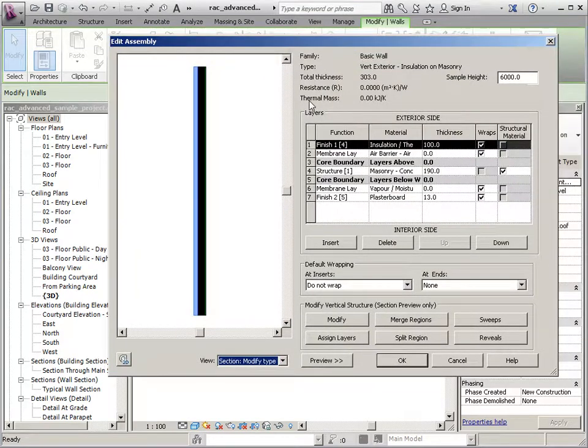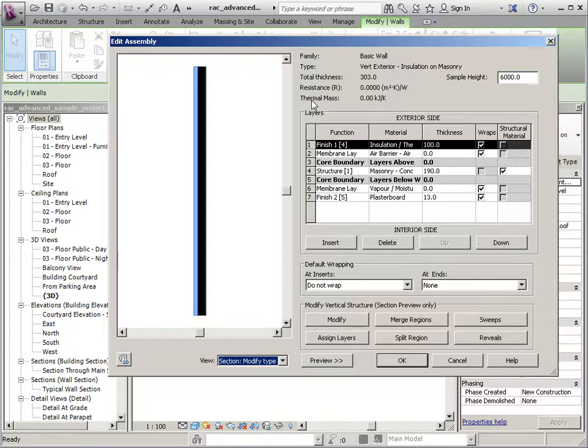Okay, we will start by creating the sweeps and the reveals. So I'll start with sweeps.